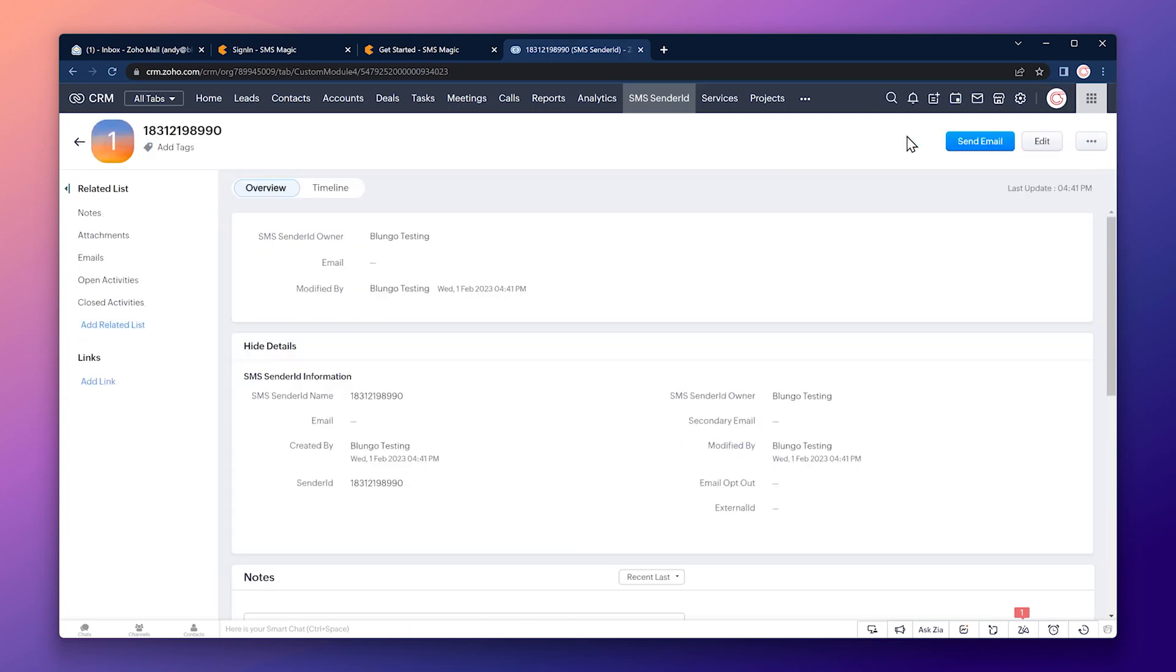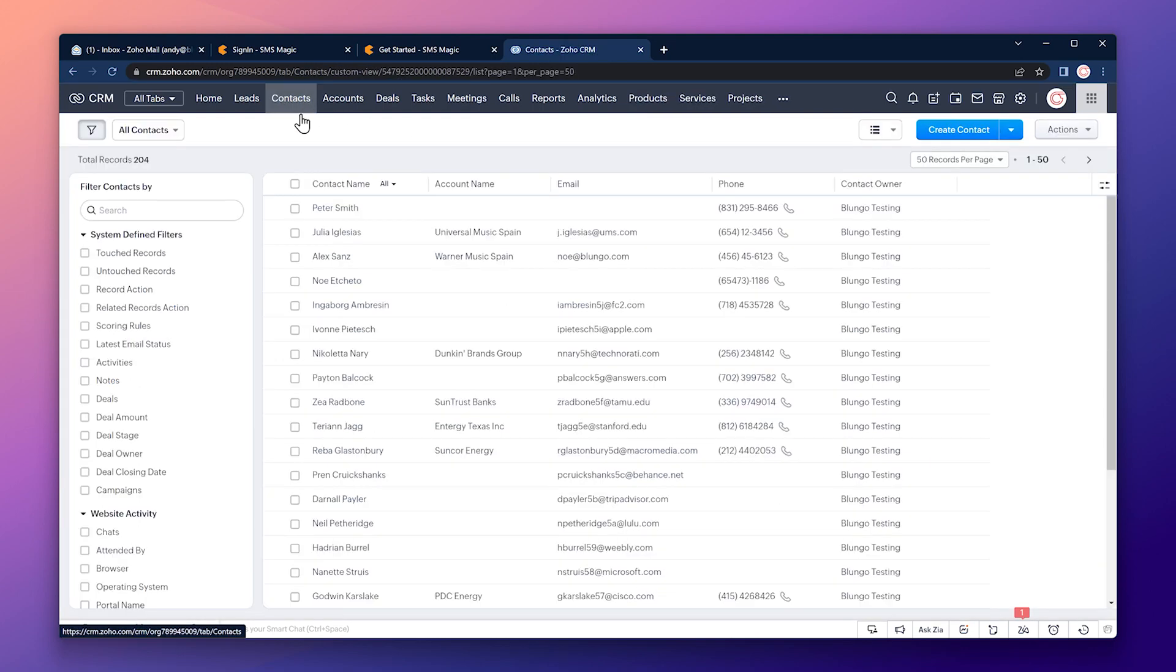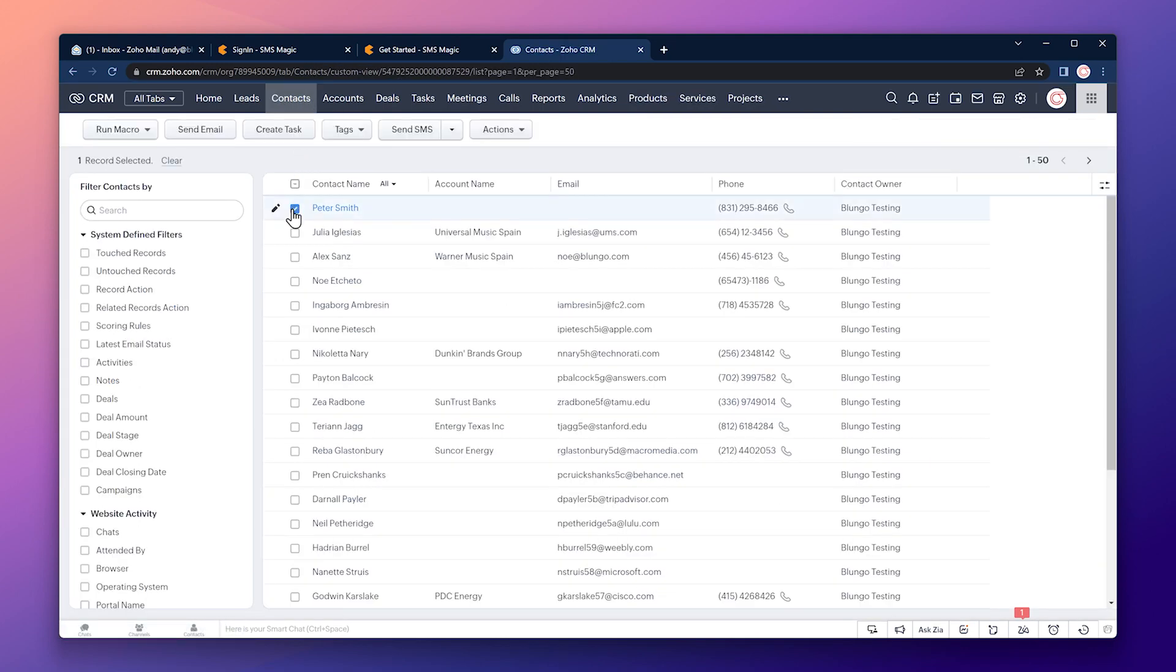Okay, we have completed the setup. So we should be able to send messages. Let's go to the contacts tab.